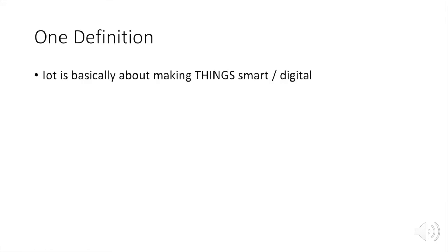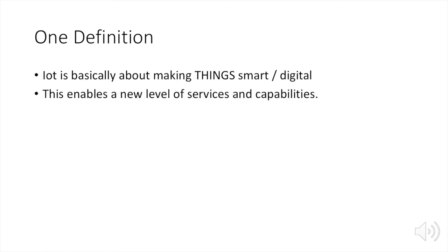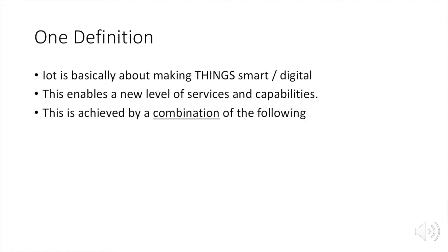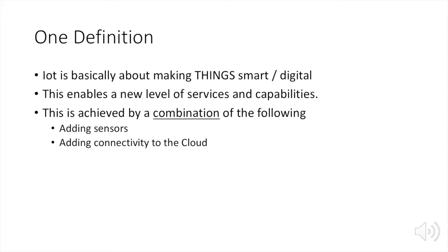One definition is that the Internet of Things is basically about making things smart or digital, and things here are inanimate objects. This enables a new level of services and capabilities. And it's achieved by a combination of the following: adding sensors, adding connectivity to the cloud.